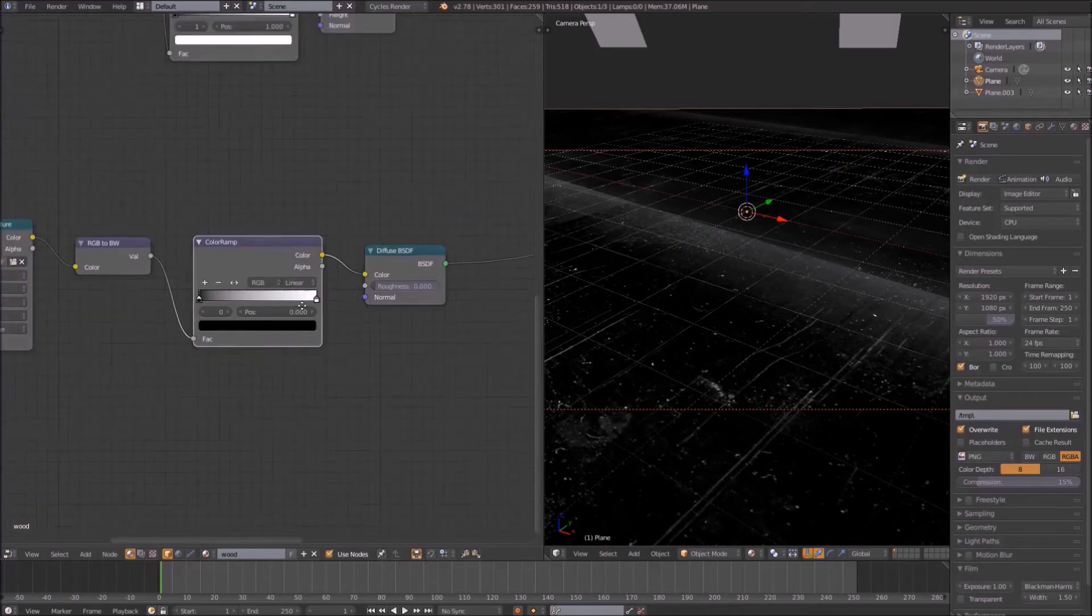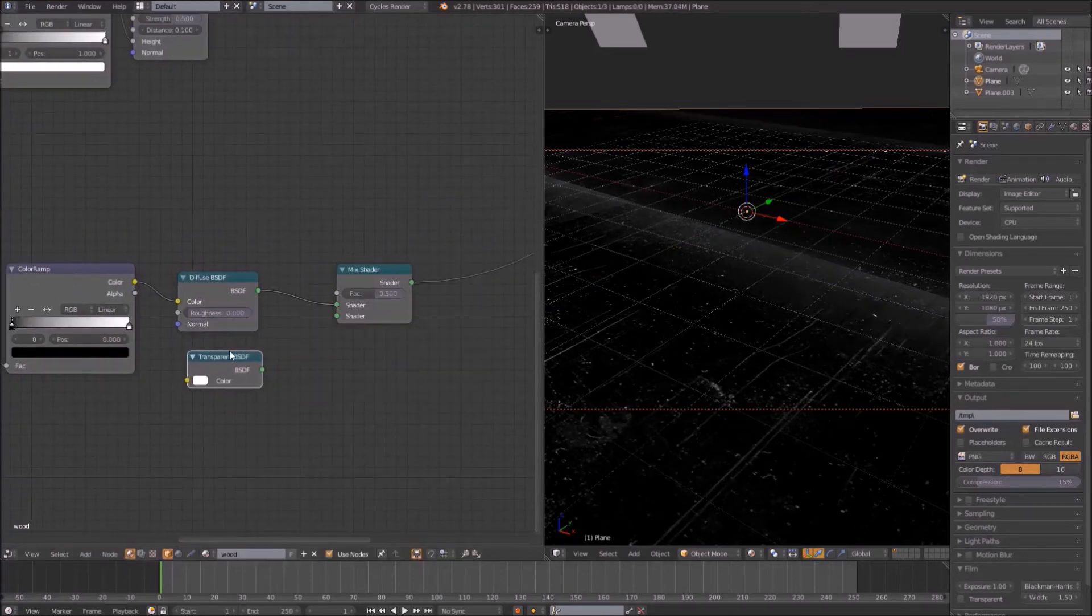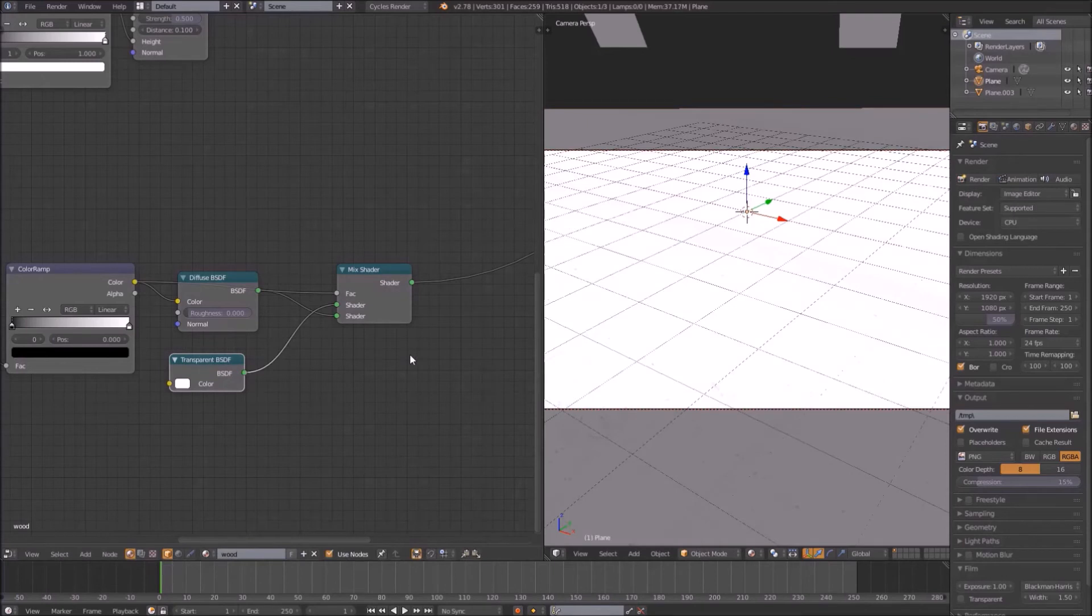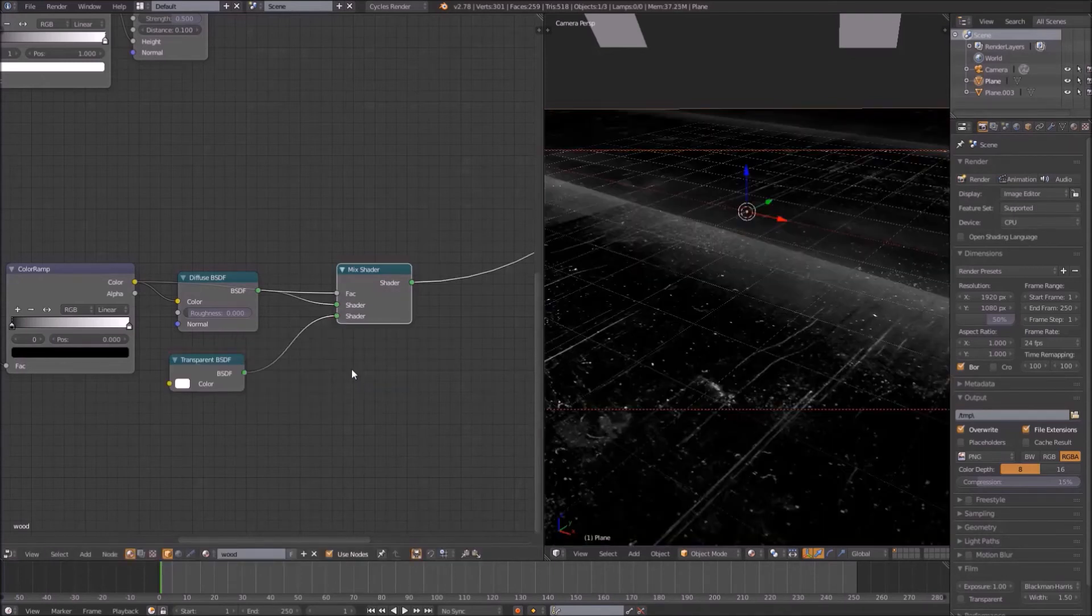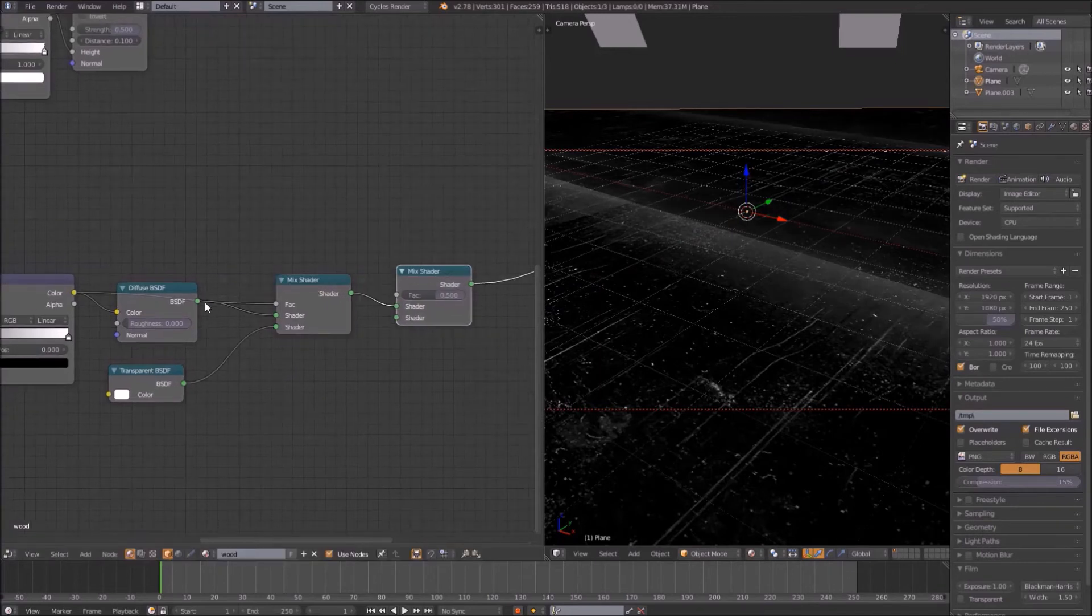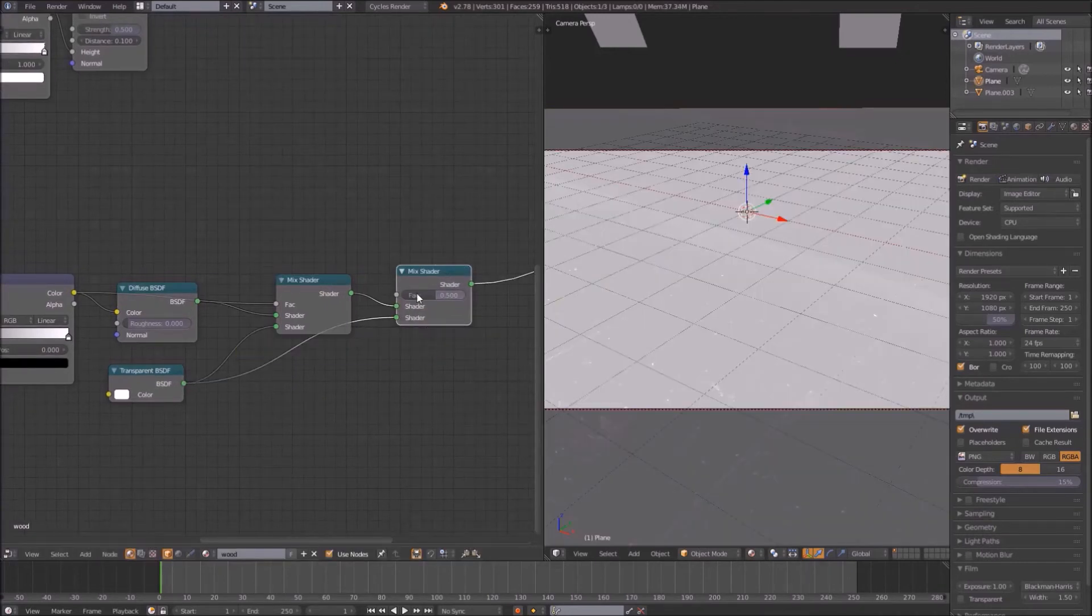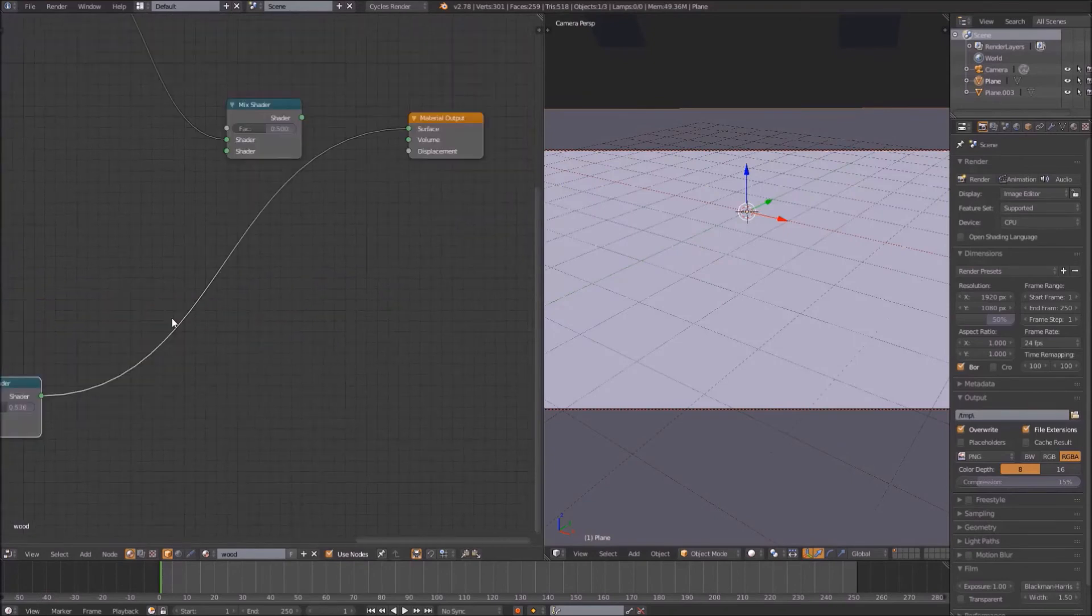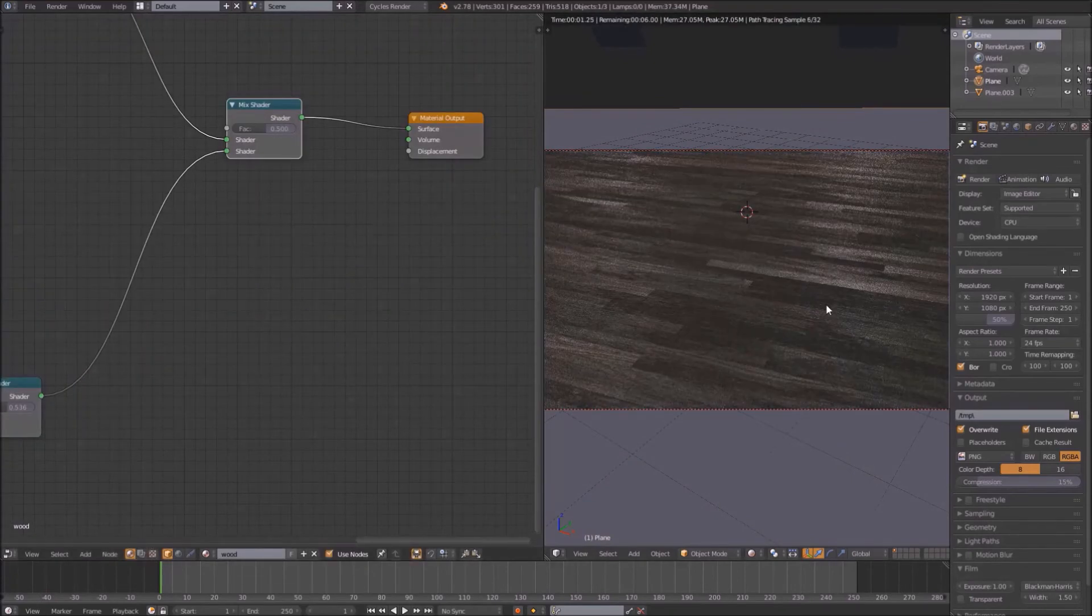Now, mix the output of a transparent shader and the diffuse shader and use the color output on the RGB black-white node as the factor. This will tell the image to be transparent where there are no scratches. Next, add another mix shader and combine the output of the first mix shader with the output from the transparent shader. This will make the scratches fainter. Mix this output with the output from the wood floor texture and admire the result.